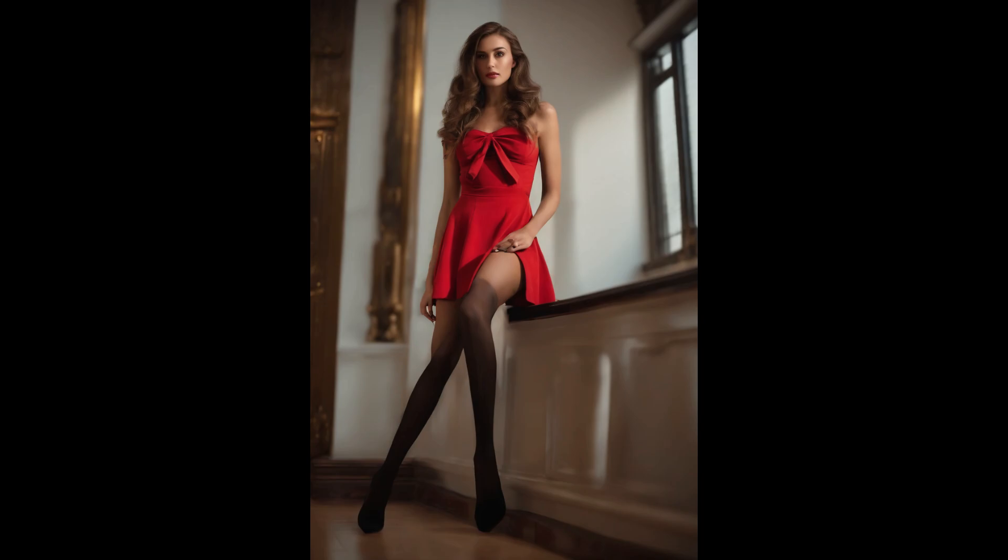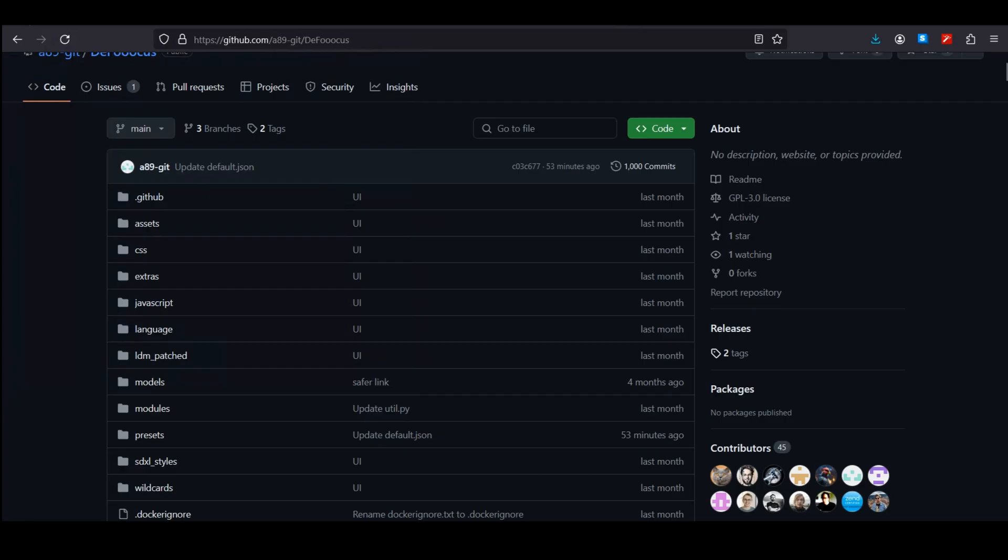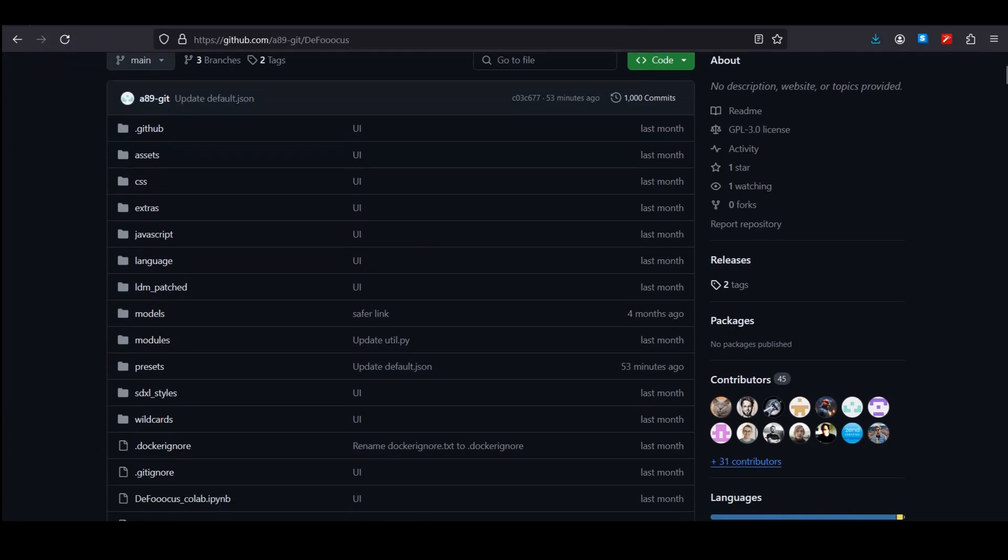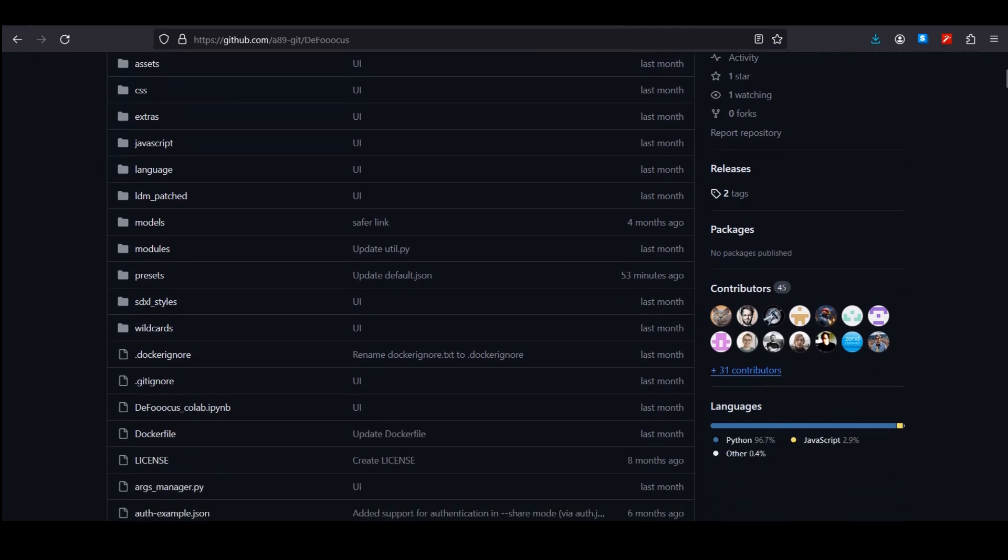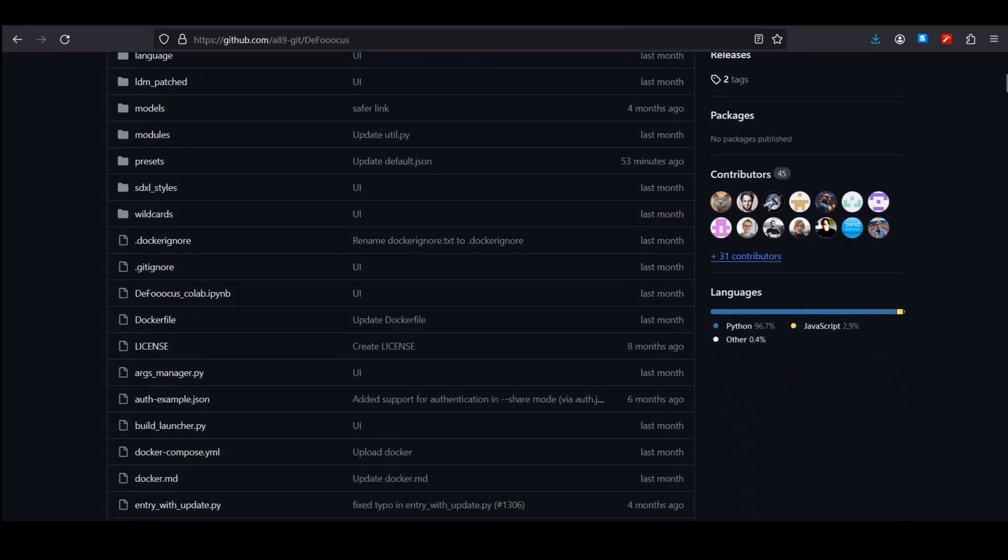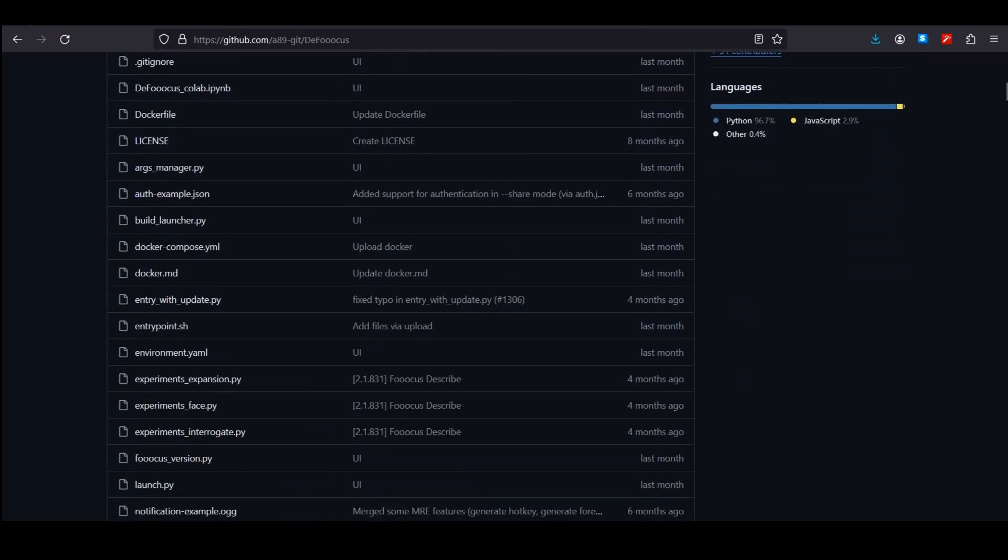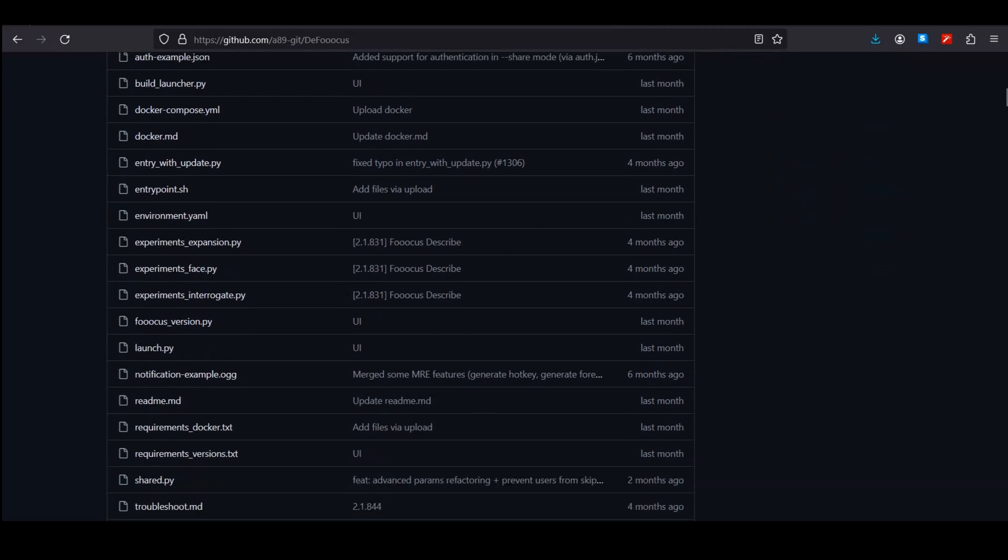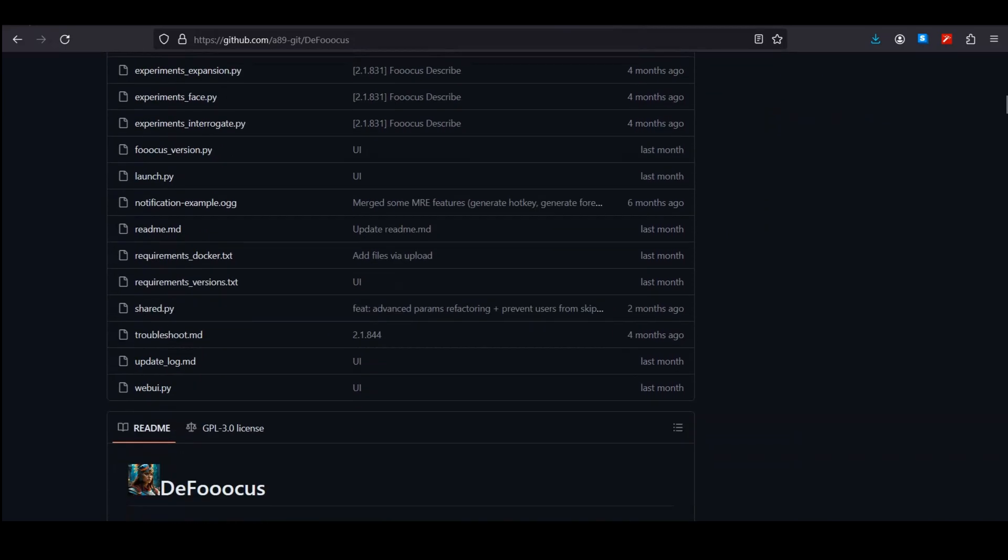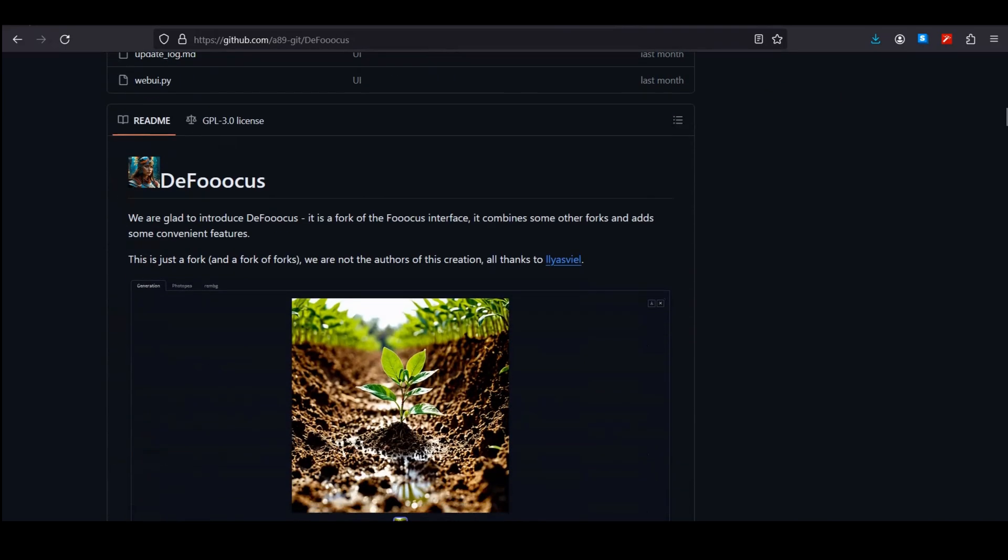So what is Defocus? How can we use it? Let's find out. Before jumping into the video, let's see what Defocus is offering over the normal Focus. This is the GitHub page and this is the code—it's open source, same as Focus.